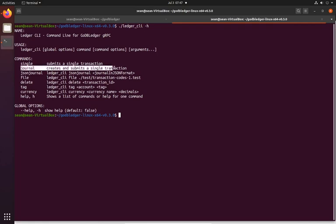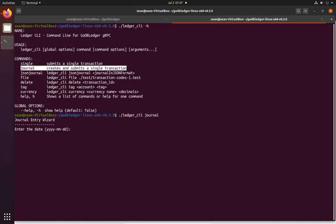We'll start off with doing the journal again just for a quick demonstration. We do Ledger CLI journal and we just walk through our wizard, and we've got 30th of June, the last day of the Australian financial year, test.